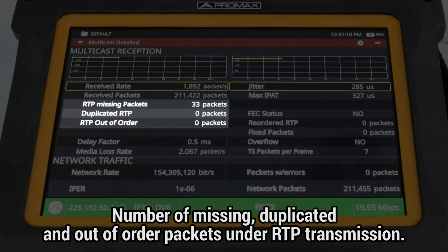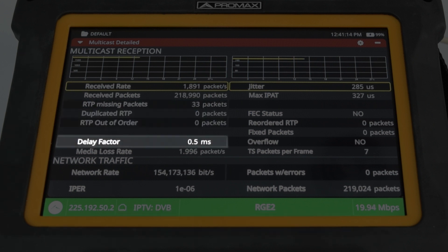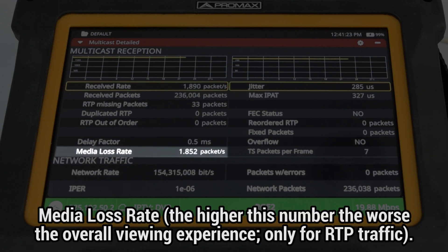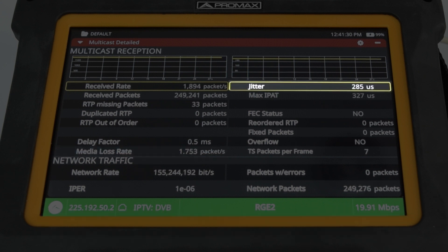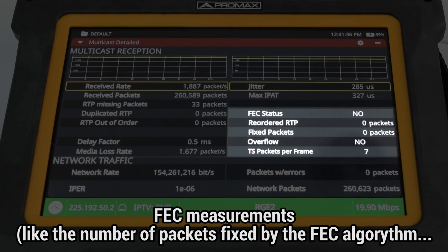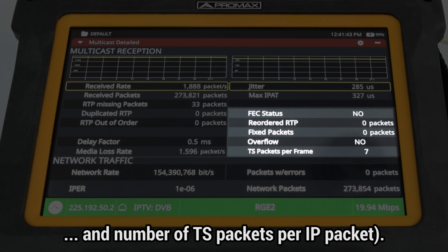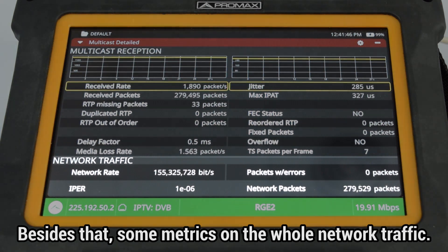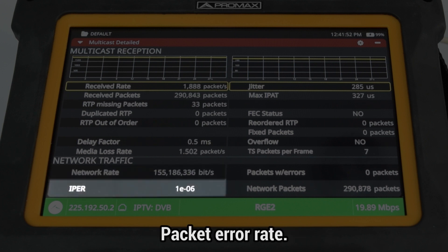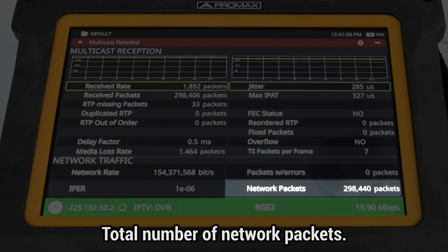Additional metrics include number of missing, duplicated, and out-of-order packets under RTP transmission; the delay factor, which indicates the maximum amount of time a packet waits in the buffer before being released; and the media loss rate — the higher this number, the worse the overall viewing experience, and it can only be displayed in RTP traffic. Also available are jitter, maximum inter-arrival packet time, forward error correction measurements like the number of packets fixed by the FEC algorithm, and number of transport stream packets per IP packet. For overall network traffic, metrics include total network bitrate, packet error rate, number of packets with errors, and total number of network packets.